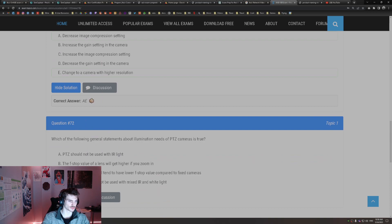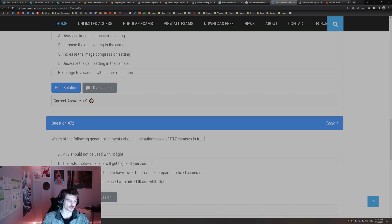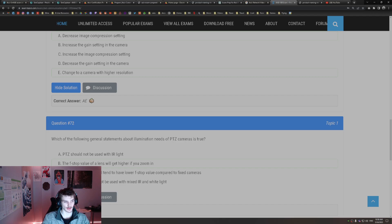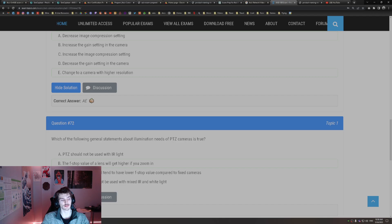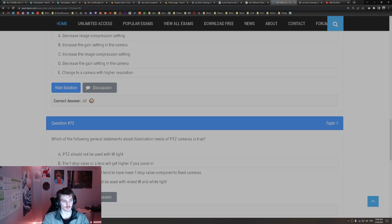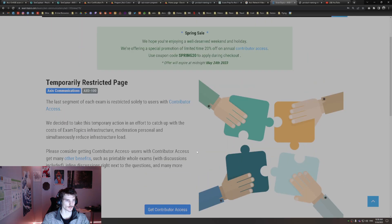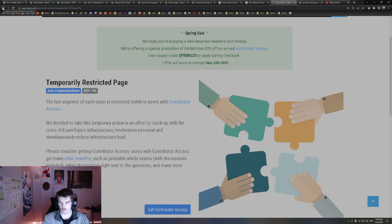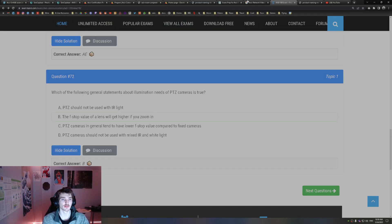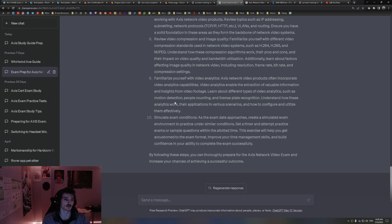Which of the following general statements about illumination needs of PTZ cameras is true? The f-stop value of the lens gets higher if you zoom in. The f-stop value, again, the higher it is, the worse it is at collecting light. The lower f-stop value, the better the lens is at collecting light. Alright, reached the max of questions there, so we're going to go find a new practice exam.